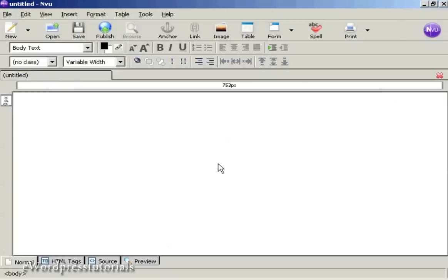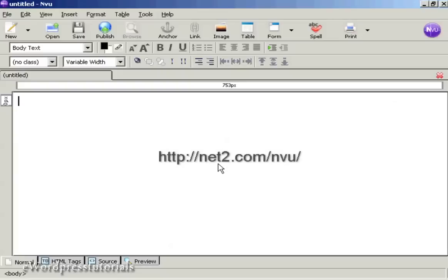Now I need to get the code into my webpage, and I'm using NVue for this demonstration, and this is a free HTML editing program which you can download from this website here.